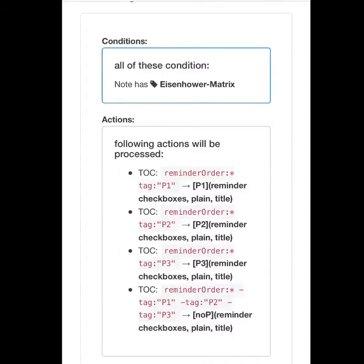For P2 and P3 it's the same, just the tag is different. For P4, NoPi, that means your note has a reminder but no tag that prioritizes this task.